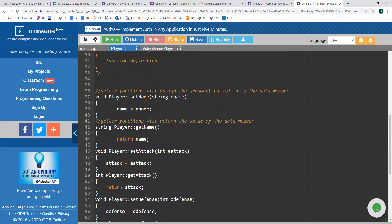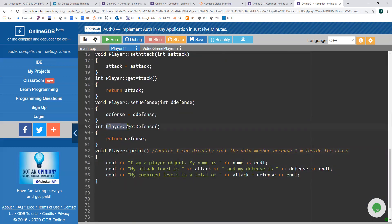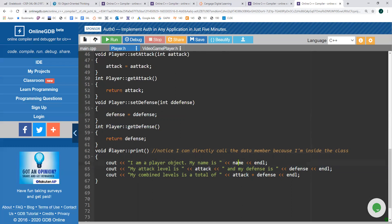For the print function, the return type is void, the name is print, and we always have to remember the class name Player:: before the function name. Inside, I say 'I am a player object. My name is' followed by name, 'my attack level is' followed by attack, 'my defense is' followed by defense, and 'my combined levels is' attack plus defense. Notice I'm directly calling the data members name, attack, and defense — because by writing Player:: I know I'm part of the player class, so I can directly access private data members. That covers declaring and defining the player class.